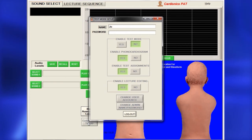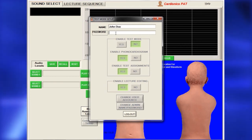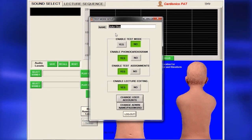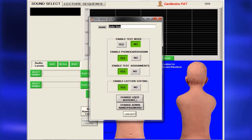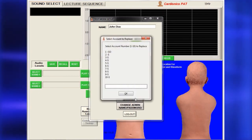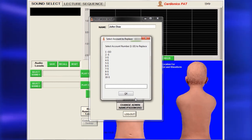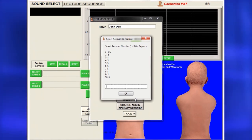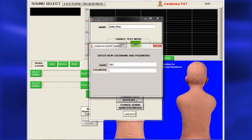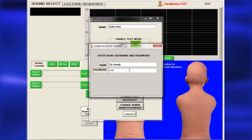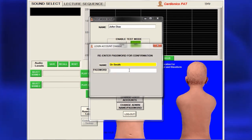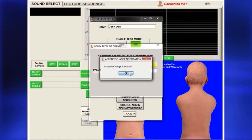A password is required for instructors to edit lectures or use the Student Assessment Program. To add an instructor, click Change User Accounts and the Select Account page will appear. From the list of instructors, enter the next available number and press Enter. A dialog will appear for entering the new name and password. You must confirm the password by entering it twice. The new instructor's name will now appear in the list.